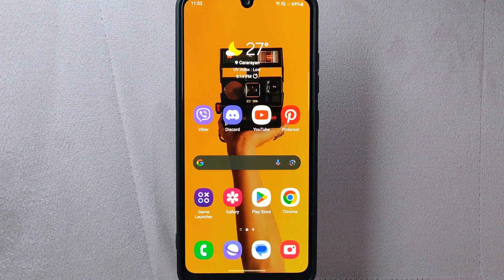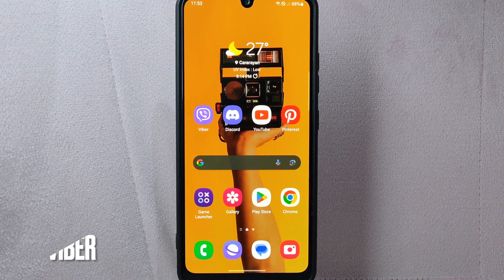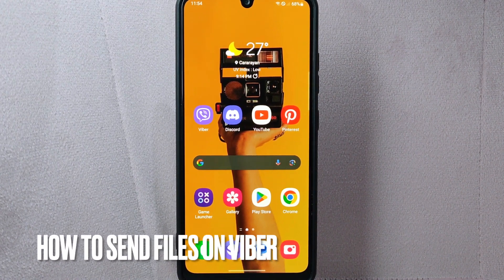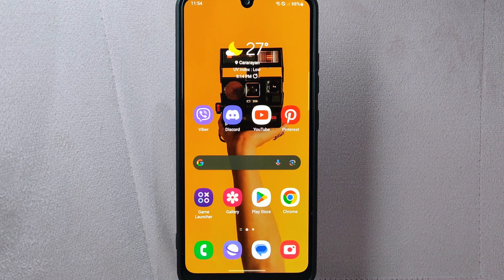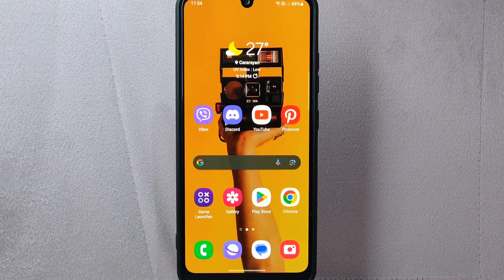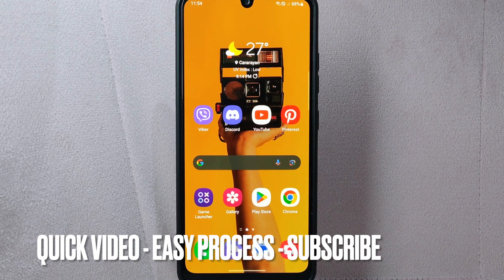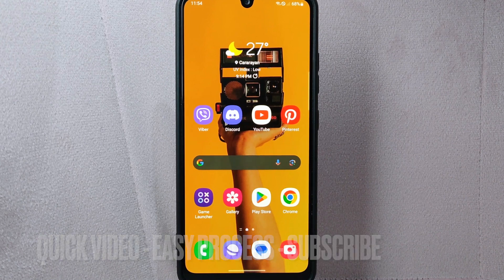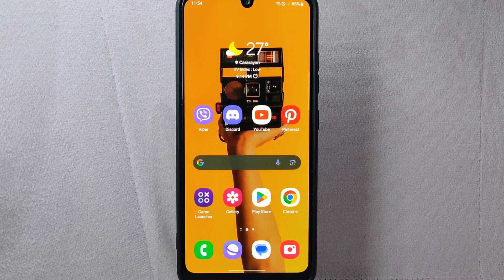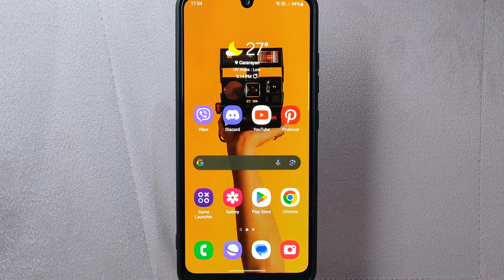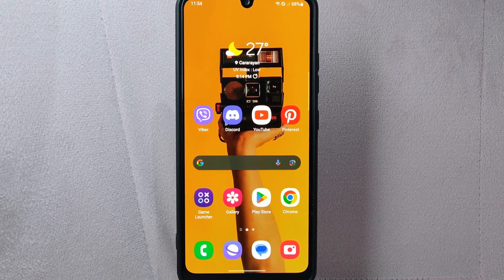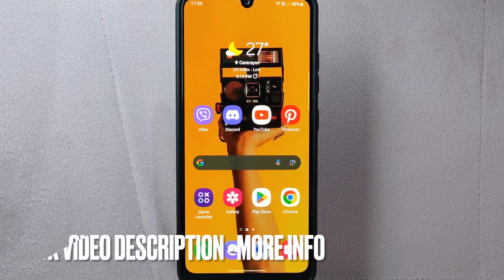Hi, welcome back to Stuff About Tutorials. Today we are talking about how to send files on Viber. Maybe you have a document, photo, or any file that you want to share with your contacts. Check the video description and I will try to leave the written instructions. So let's start.